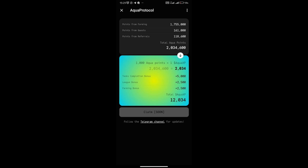As Aqua Protocol has finished the allocation, you should be able to see the number of points that you finally got.